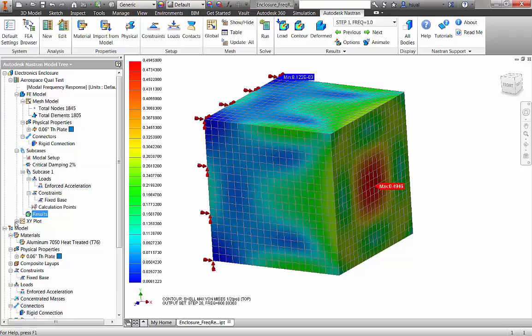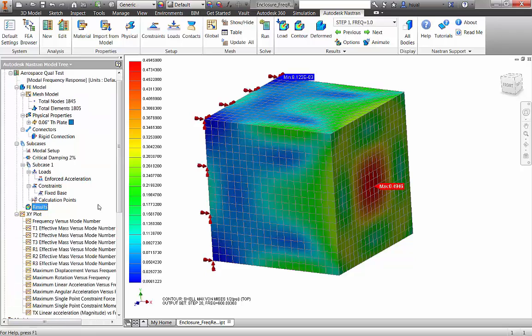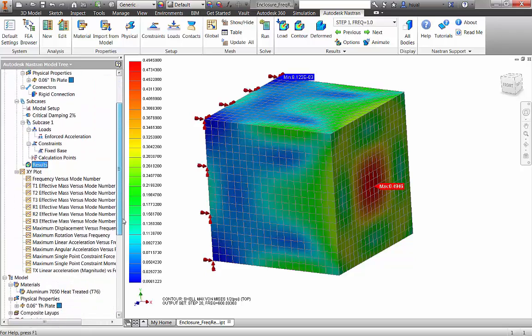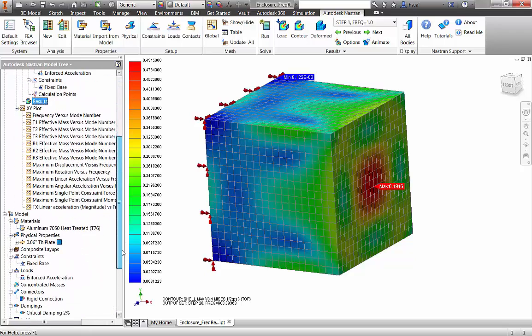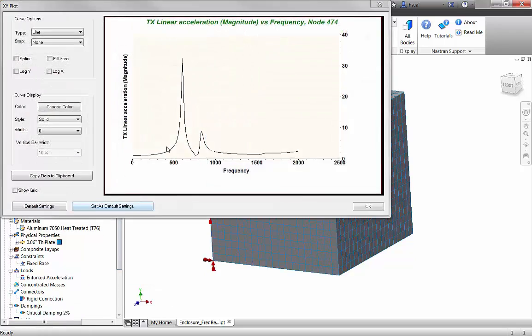From this plot, we can see resonance occurring at a dominant mode of about 600 Hz and a secondary mode occurring at about 850 Hz.